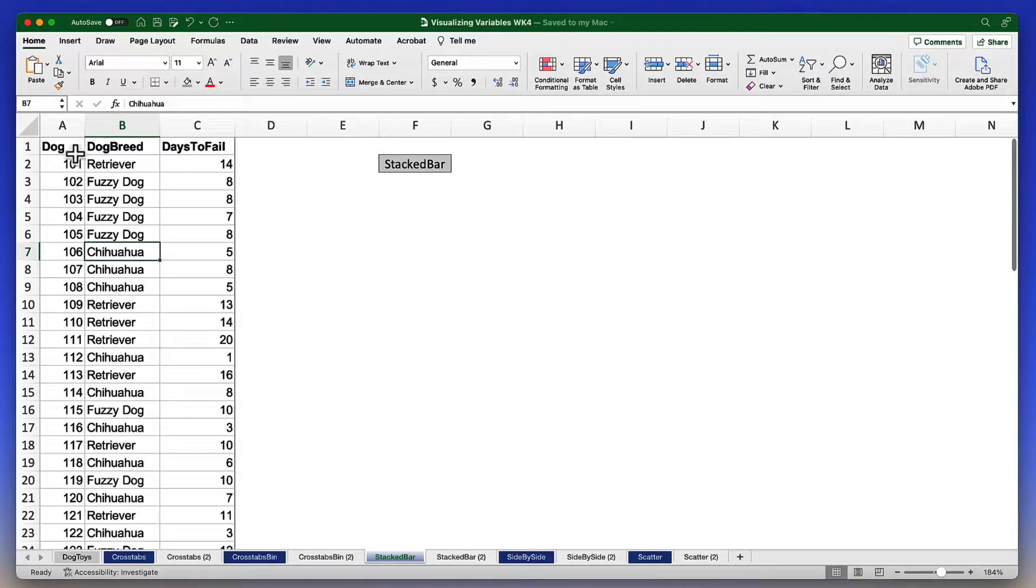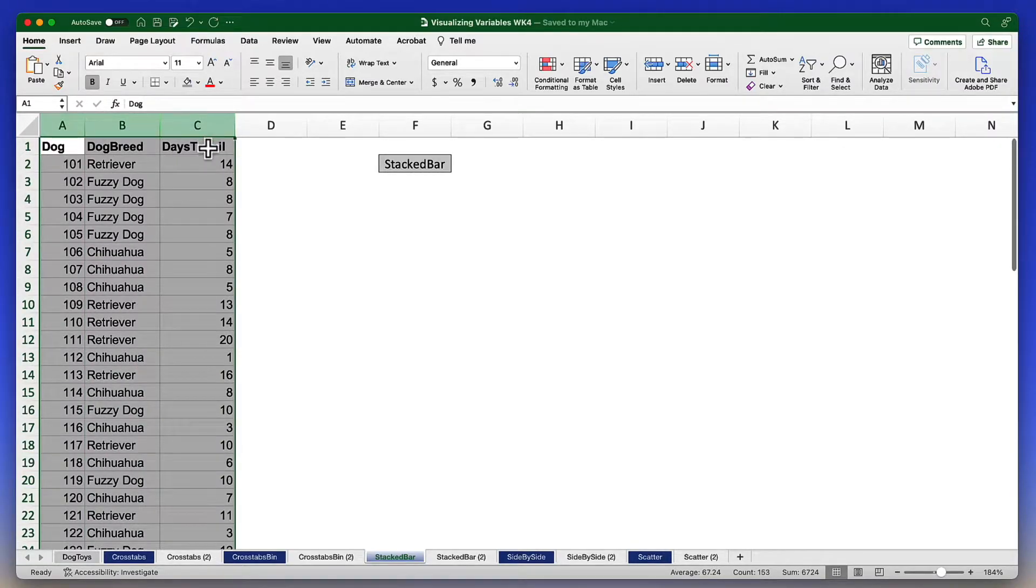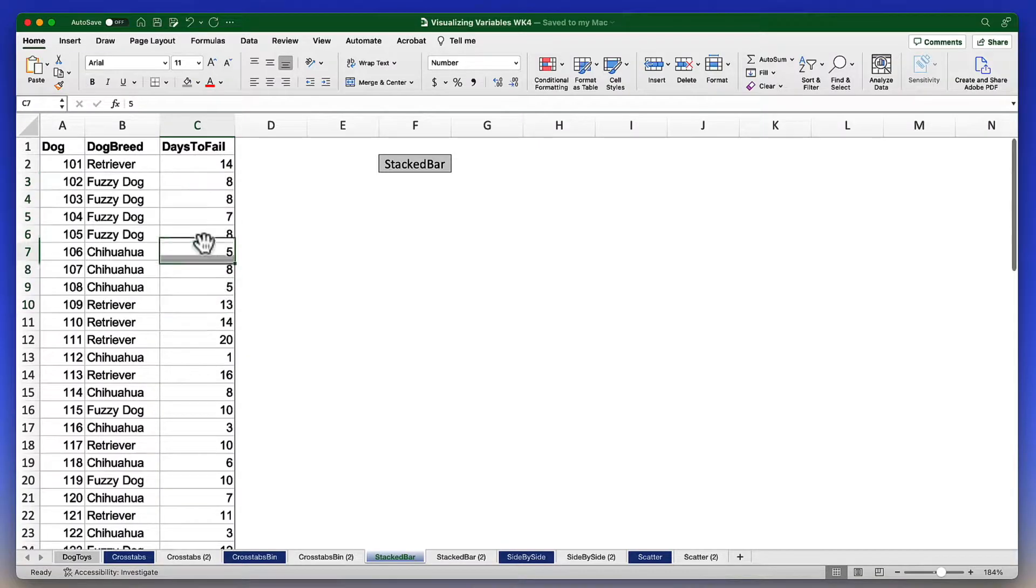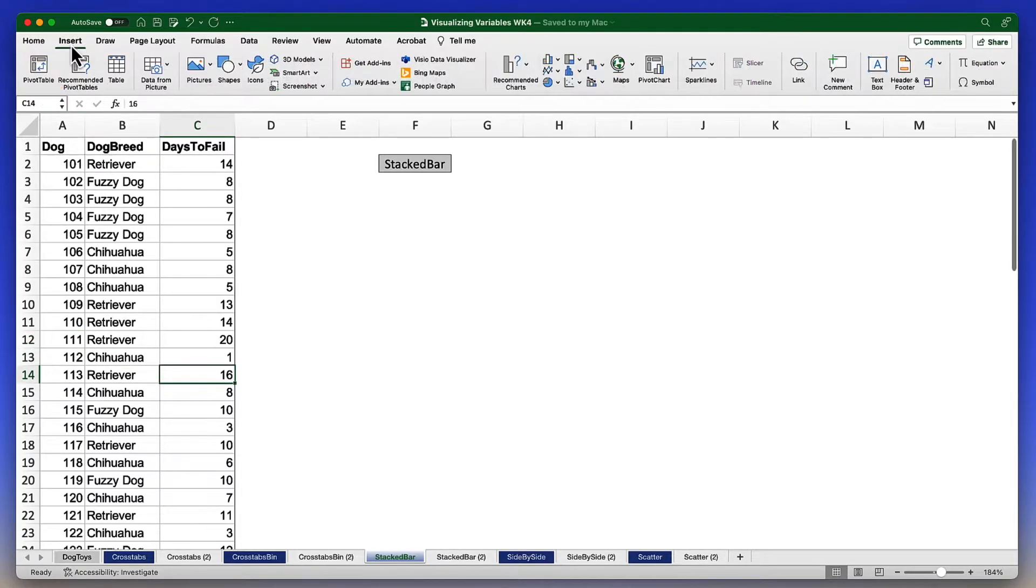So here we have our three variables that we're going to be using. Here is days to fail. That's our continuous variable. That's the one that is going to need to be binned. I can click on any data point here and then go to the insert tab where I will find pivot table.